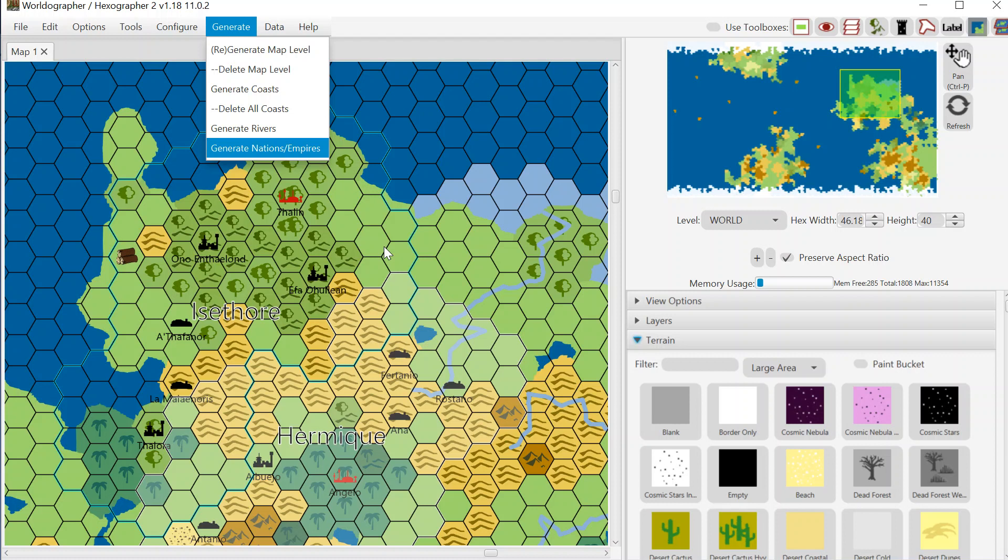However, if you have something specific in mind you can also create your entire map from scratch.